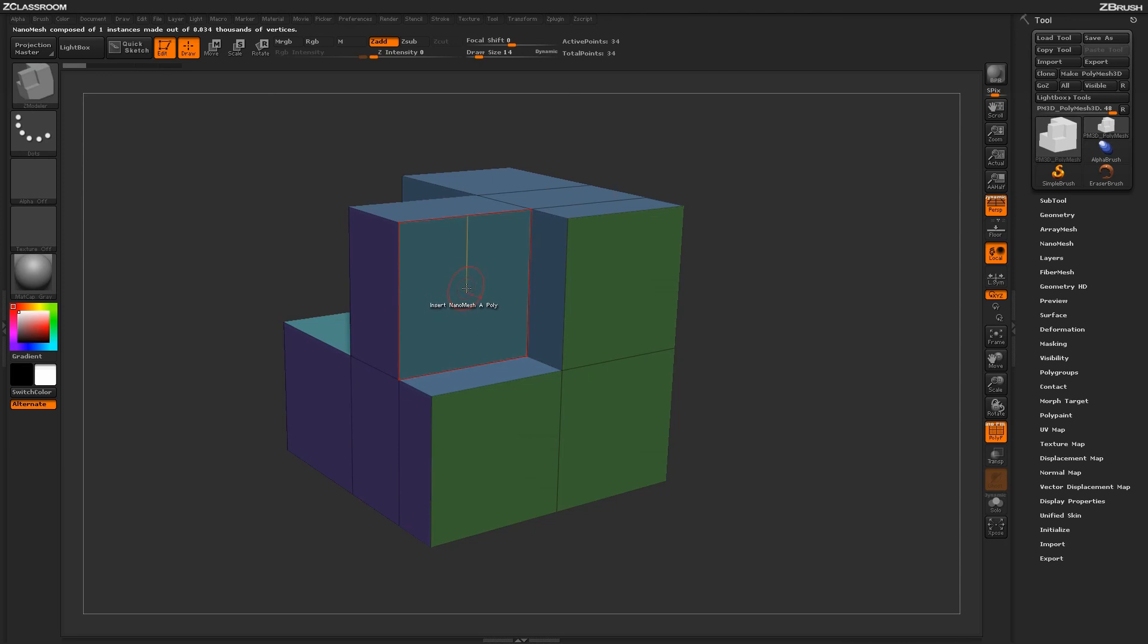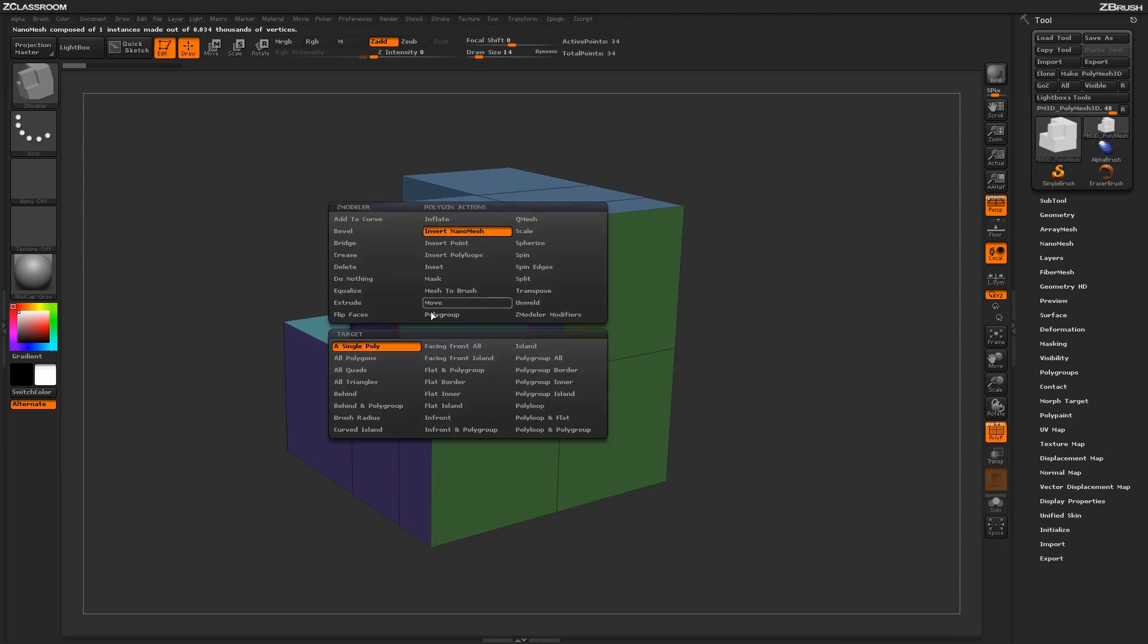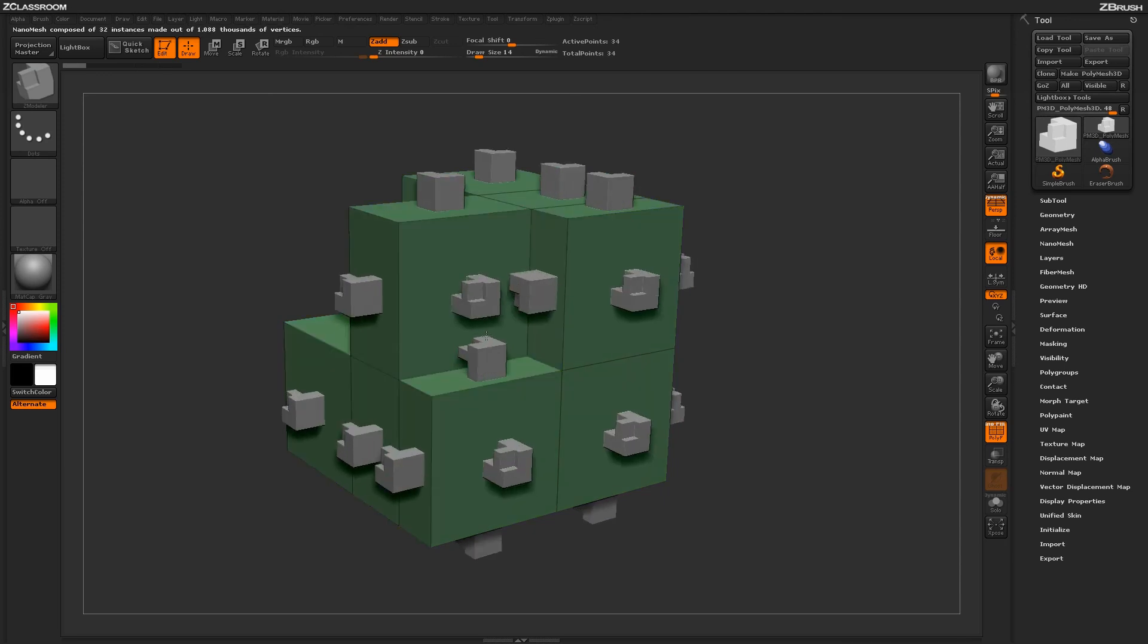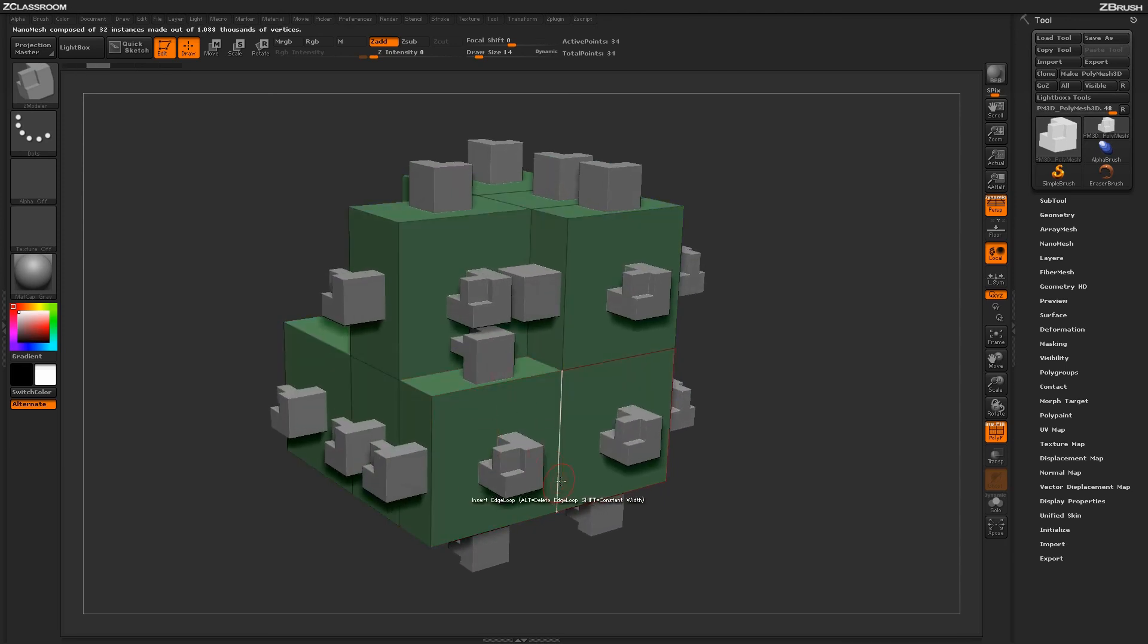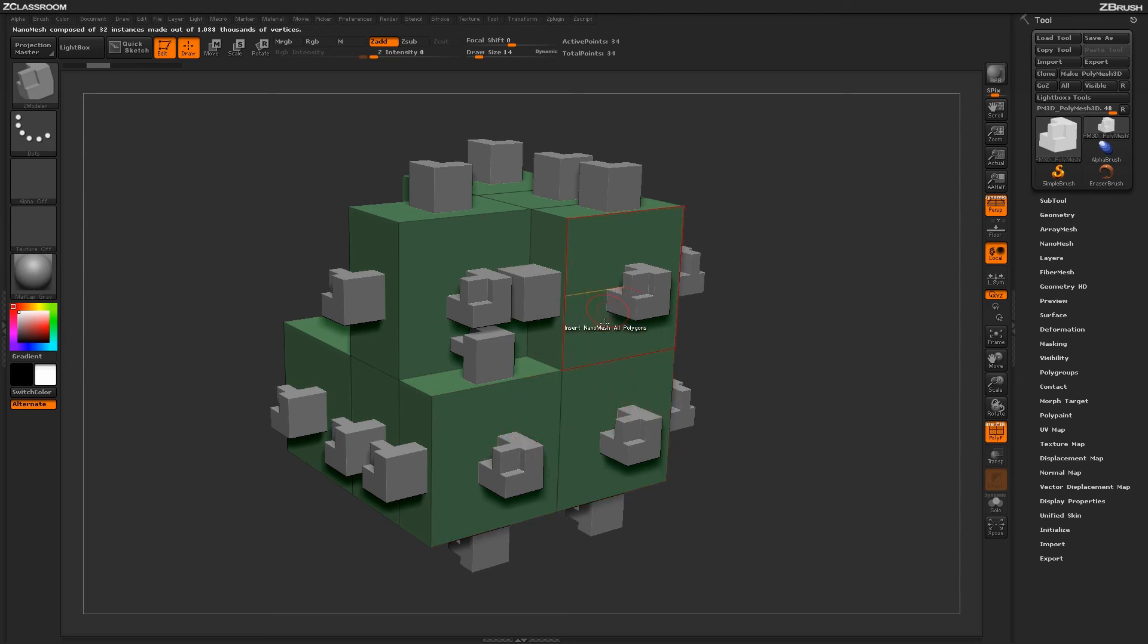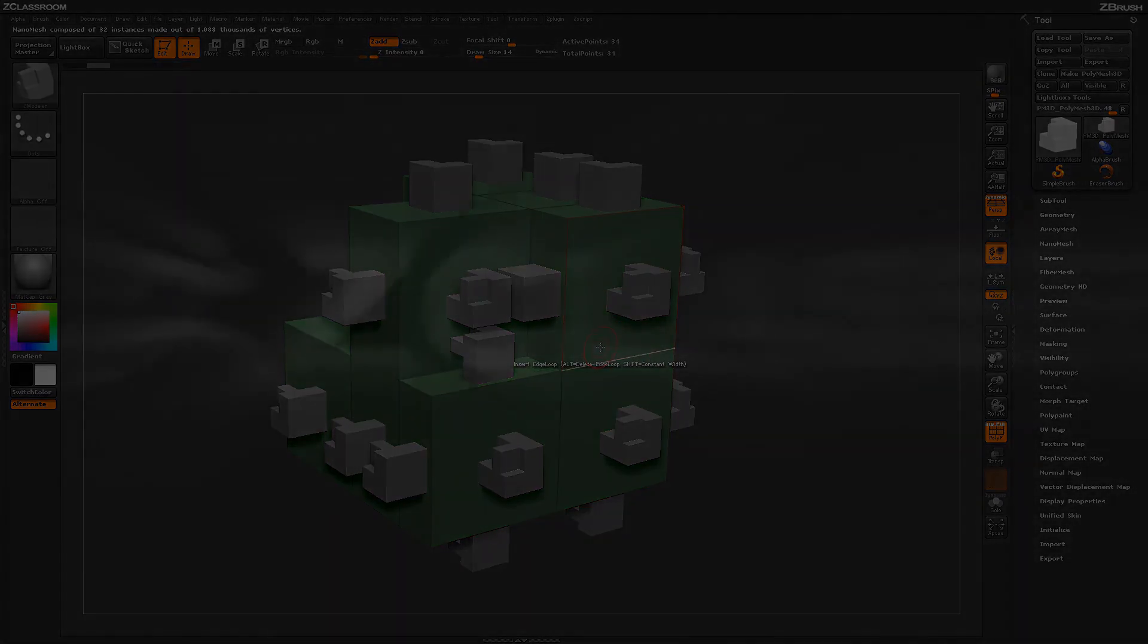So using these options, you can come through and start applying all these different nanomeshes that you have captured, and then further modify them with the Nanomesh palette to generate different effects on your model.